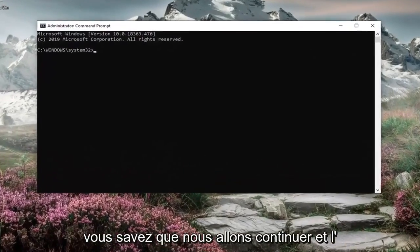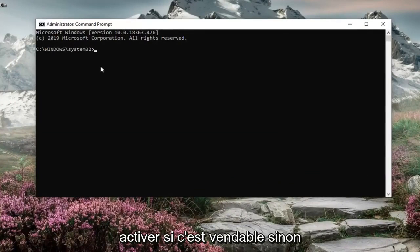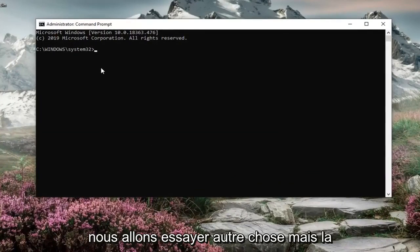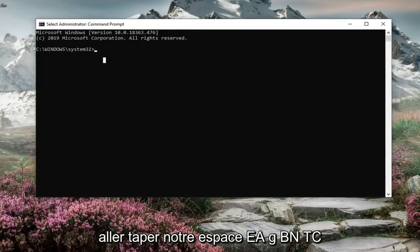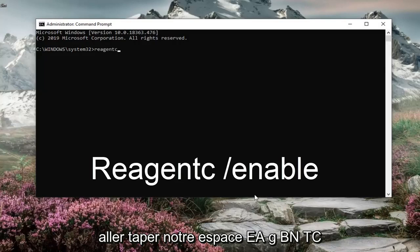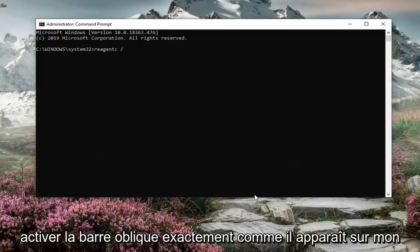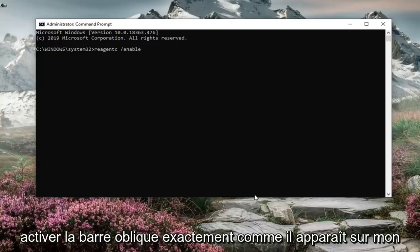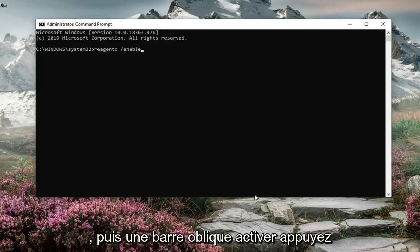Now we're going to enable it if it's available. If not, we'll try something else. But first, you want to type in REAGENTC forward slash enable exactly as it appears on my screen. So again, REAGENTC space forward slash enable. Hit enter on your keyboard.